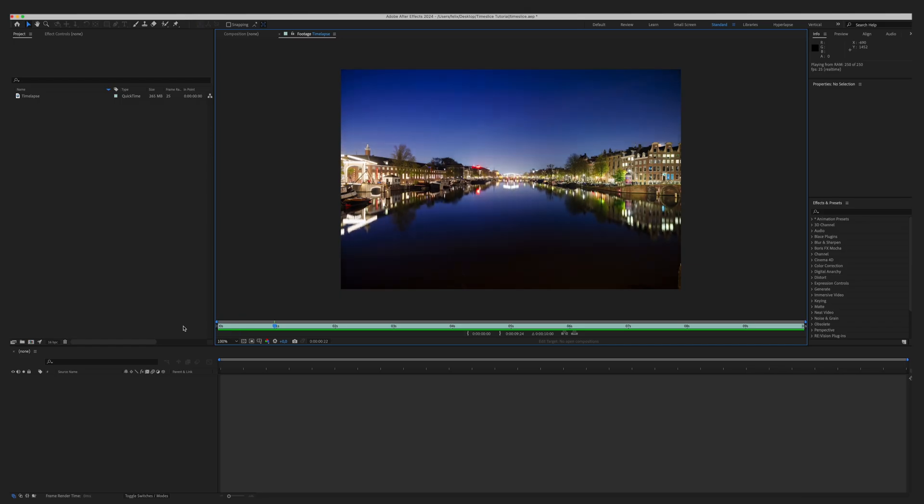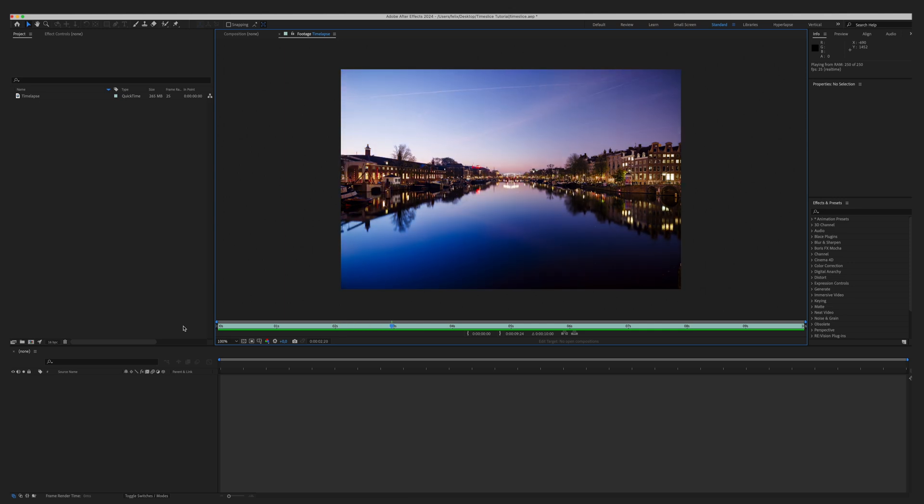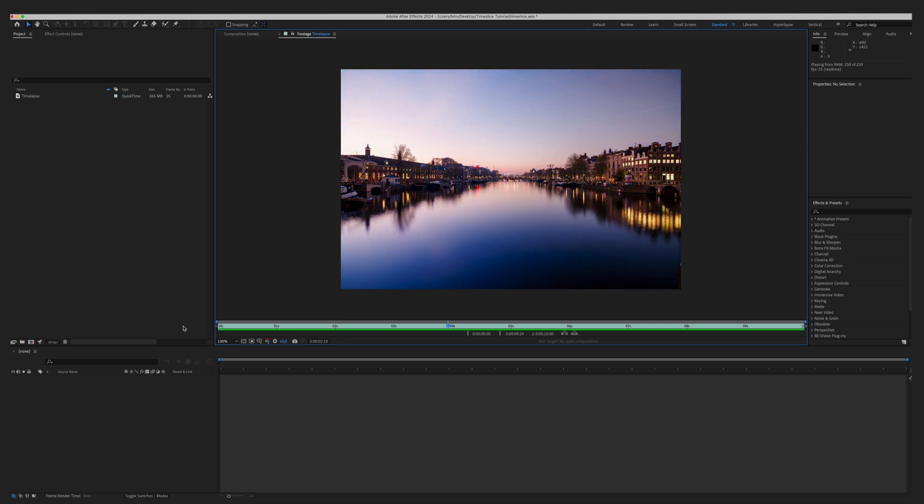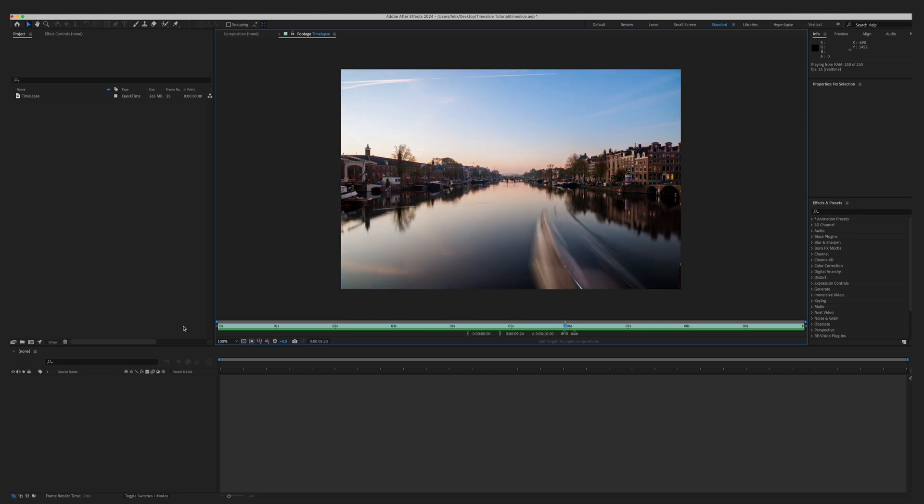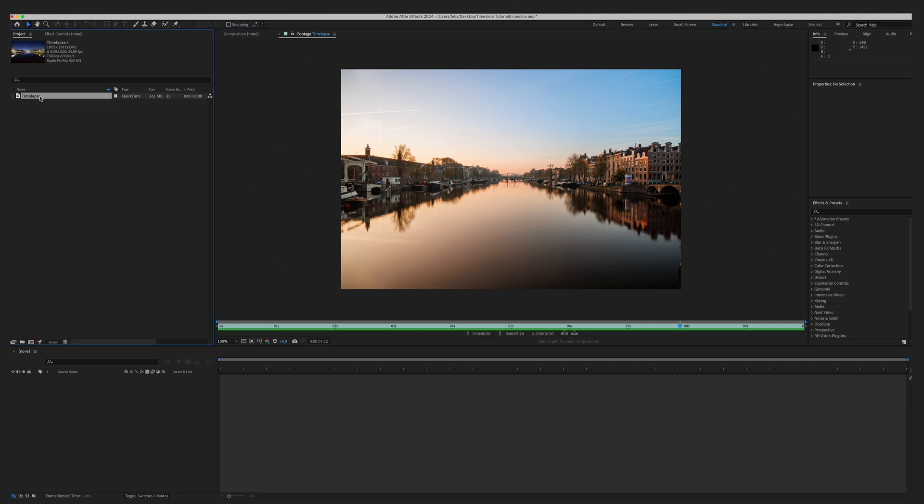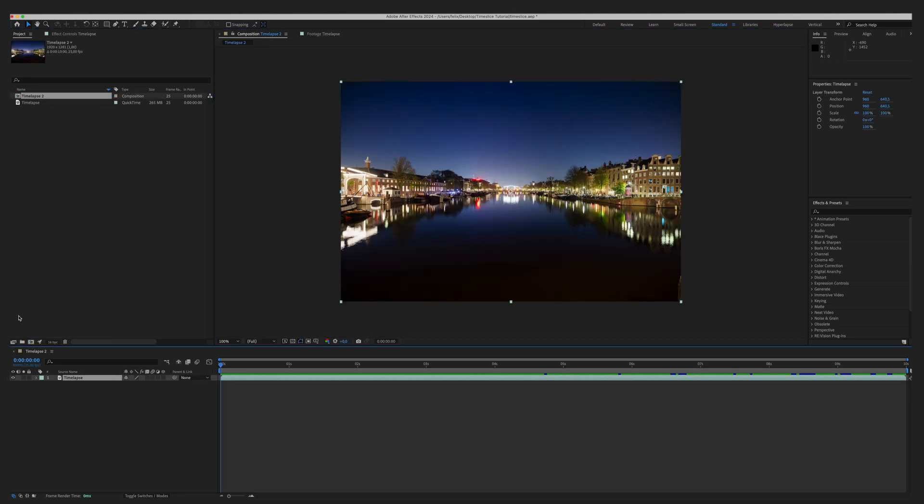Let's fire up After Effects and get started. The best type of video to use for this effect is a timelapse of a sunrise or sunset like this one I created in Amsterdam. The first step is to create a new composition, drag and drop your timelapse to the composition icon and a new composition with your timelapse will pop up.